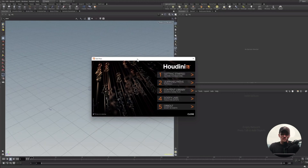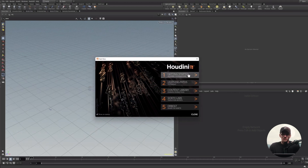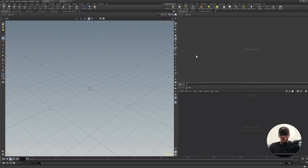So without further ado, let's get into the first video and learn how to navigate in the program. We're going to start with the user interface, learn how to navigate the viewport, use some tools, learn some shortcuts, and ultimately just understand how to pilot the program. Opening Houdini for the first time, this is what you'll see. There are lots of good learning materials in the getting started and learning paths sections of the start menu, but I'm just going to close out for the moment.